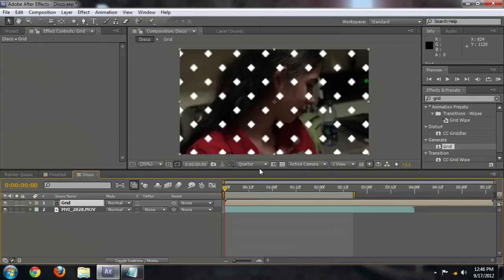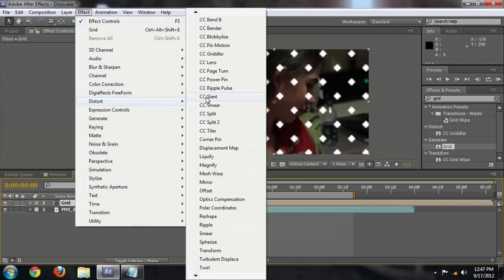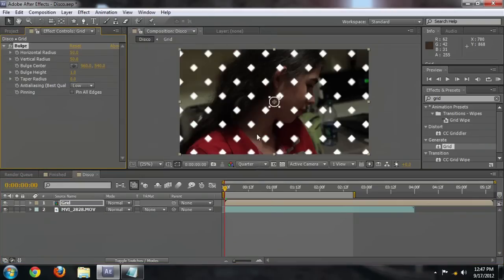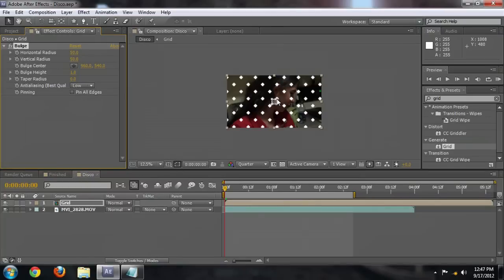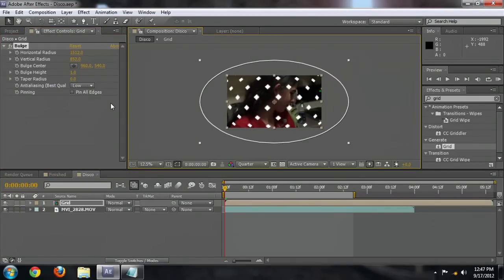Now the reason we did that is we're going to begin warping this effect. So select effect, distort, and we're going to bulge. This is going to allow it to look like it's being projected from a 3D object. Now we're going to want to zoom out just a little bit so that we can really see what we're doing.